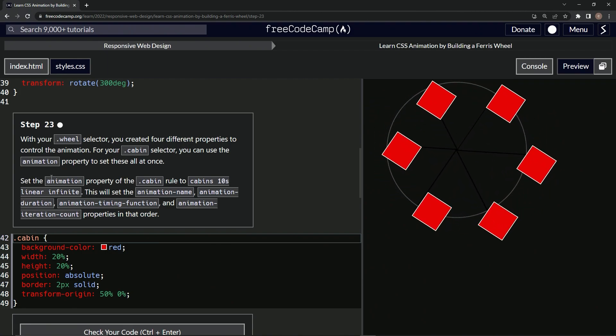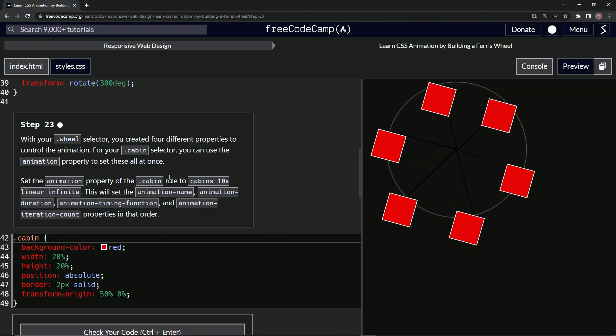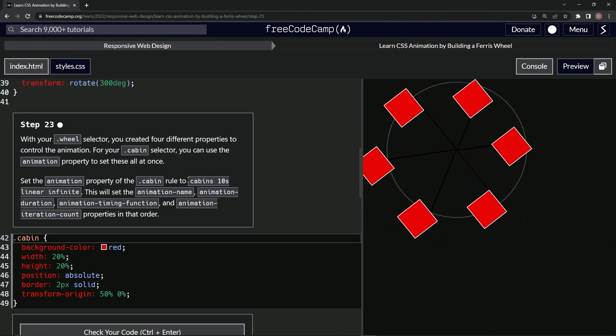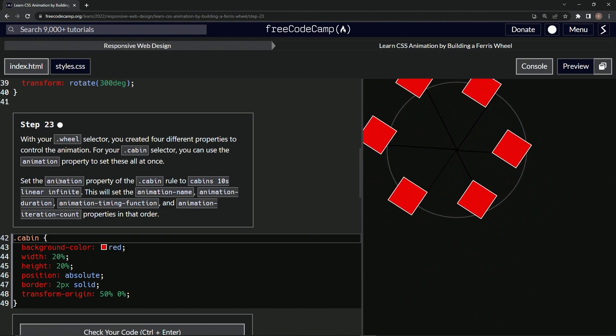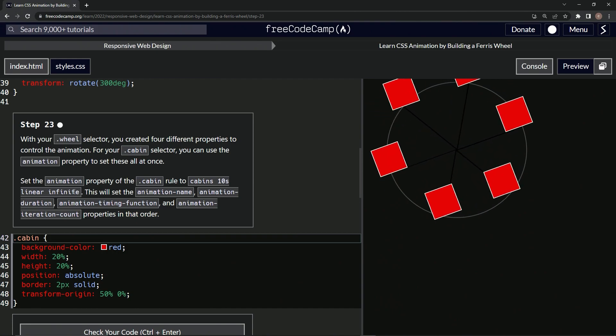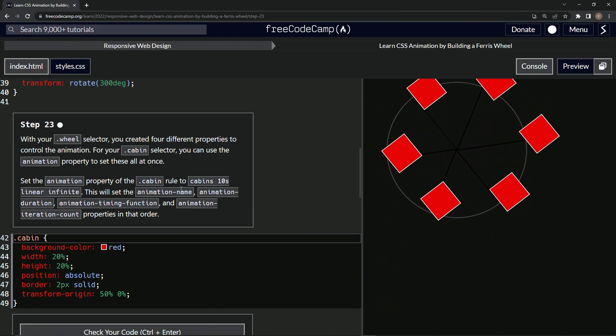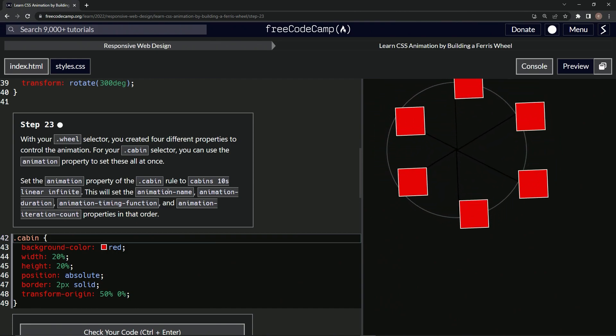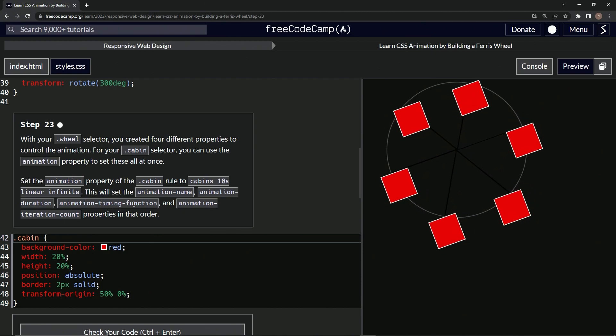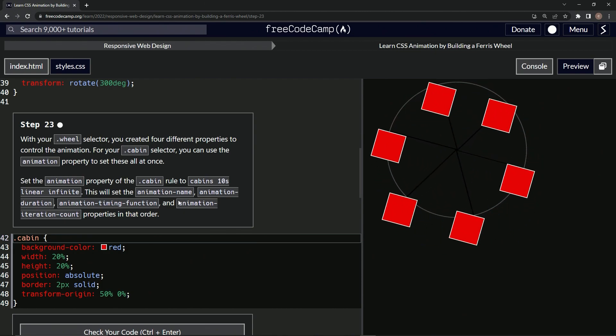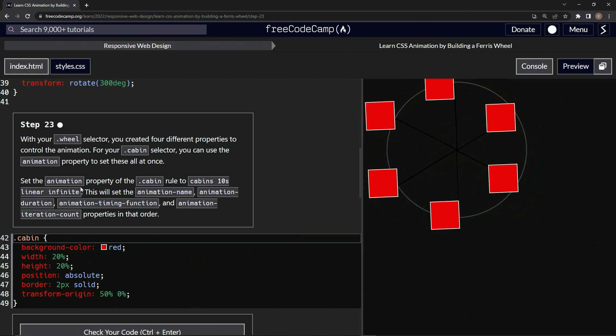So now we're going to set the animation property of the cabin rule to cabins 10 seconds, linear and infinite. This is going to set the animation name, animation duration, animation timing function and animation iteration count.